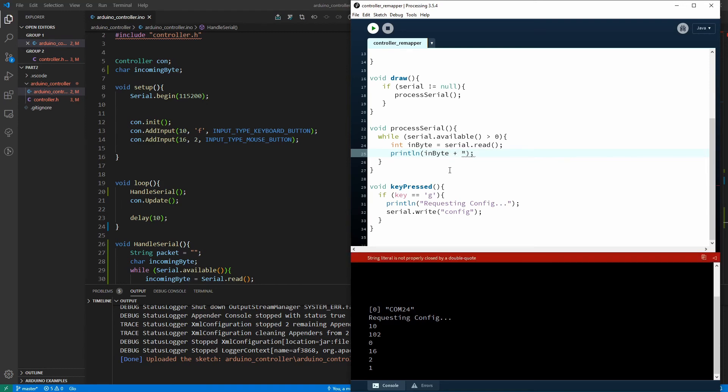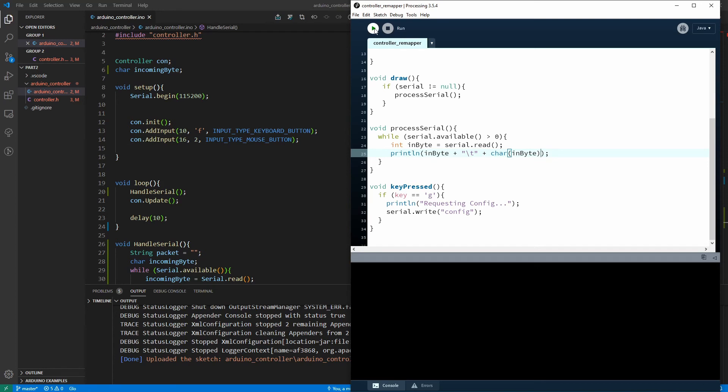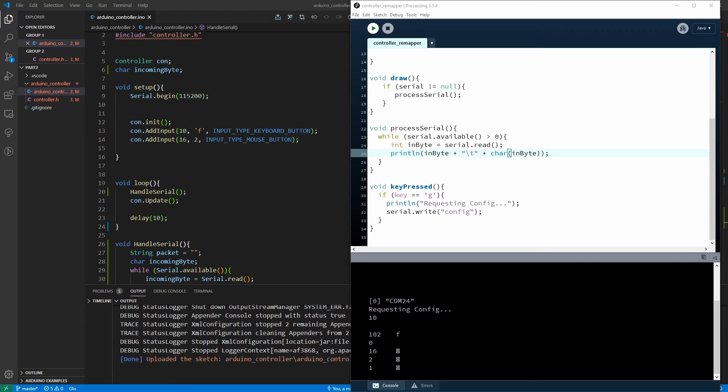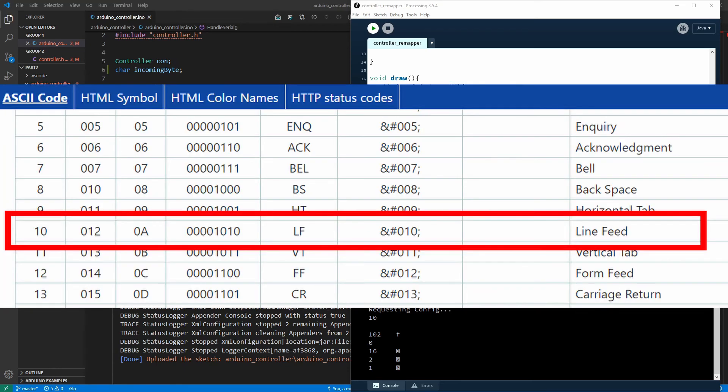So what I'm going to do is go over to my print line over here and have it write the character as well. So we can see the integer and the character alongside each other. Press G and you can see 102 is F but pretty much everything else doesn't really make sense to us. And you can see it's even inserting a new line after the 10 and that's because 10 is the ASCII line feed character.